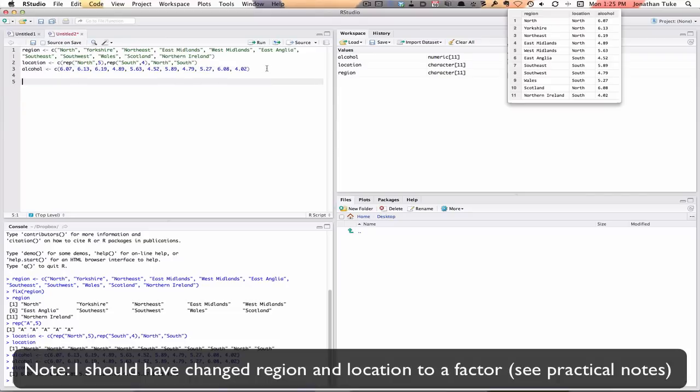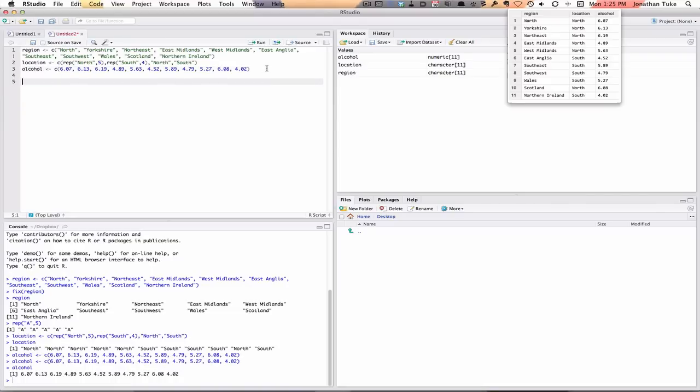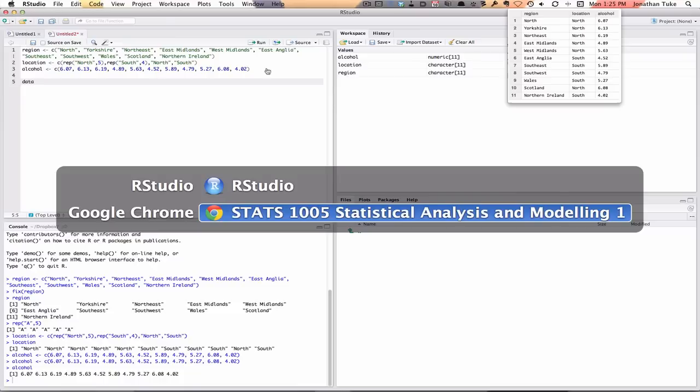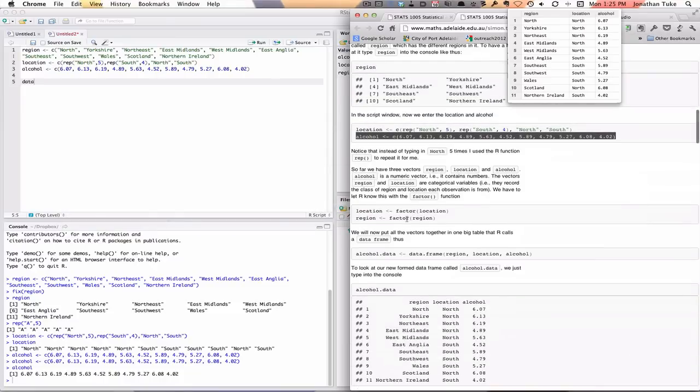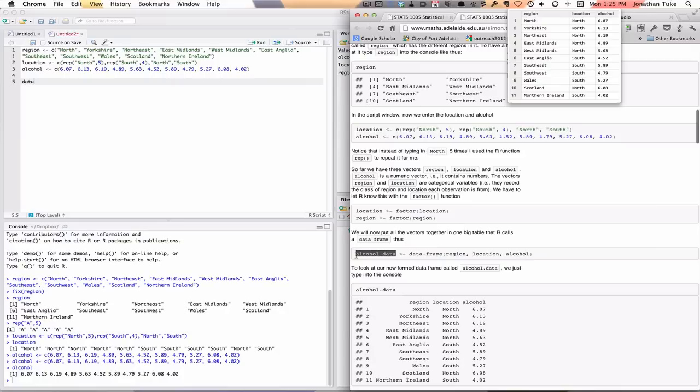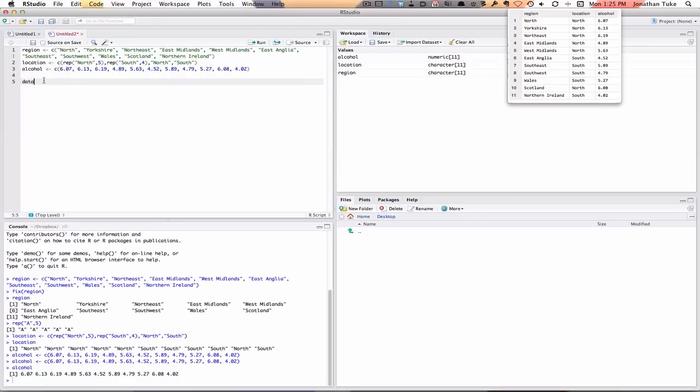So that's one big table with all the stuff together. So I will call it, let's see what I called it in the practical, AlcoholData.